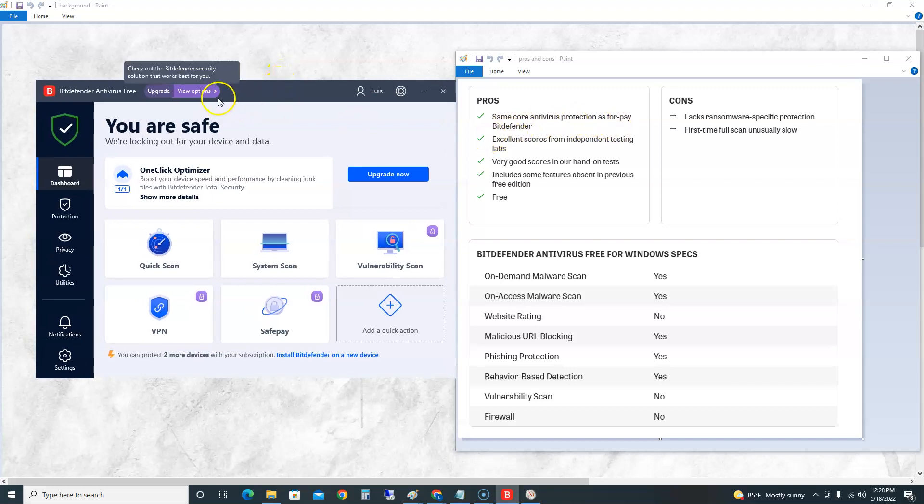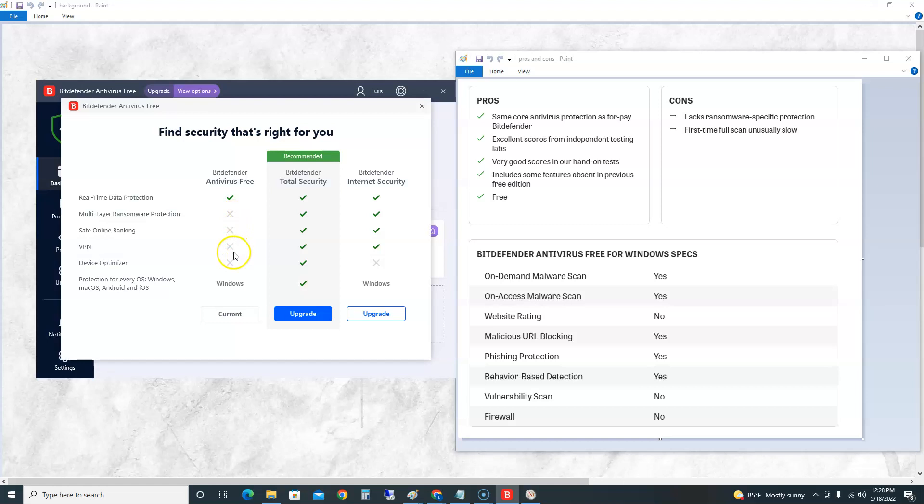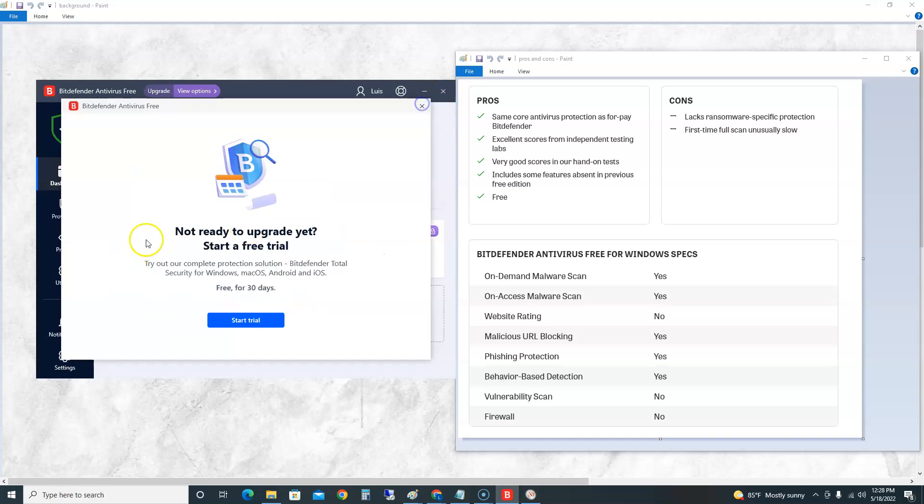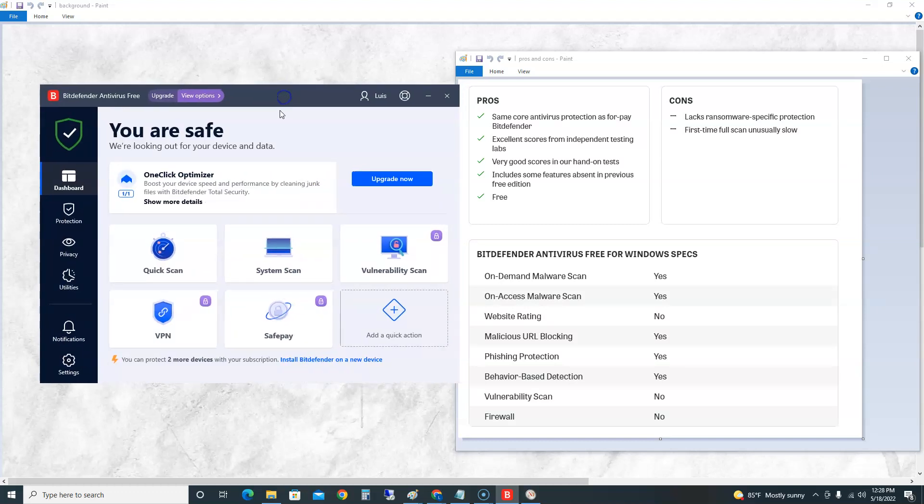We're going to look at it side by side. When you click on View Options up here on the Bitdefender console, the only thing you really get with the free is that real-time data protection. Every other feature like multi-layer ransomware protection, online banking, VPN, device optimizer, you have to pay. And of course it's going to keep bugging you: 'try the upgrade, try the upgrade.' No, you just want basic antivirus.